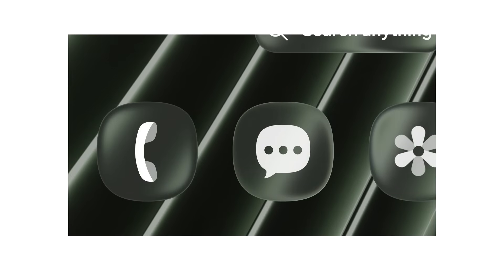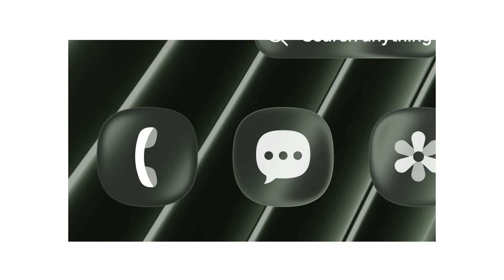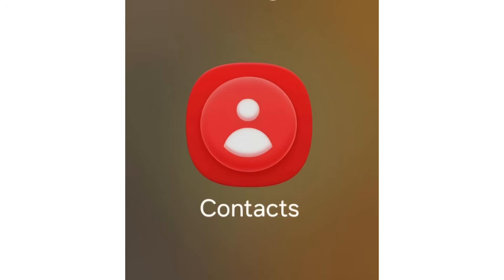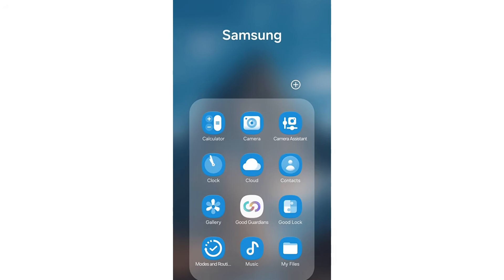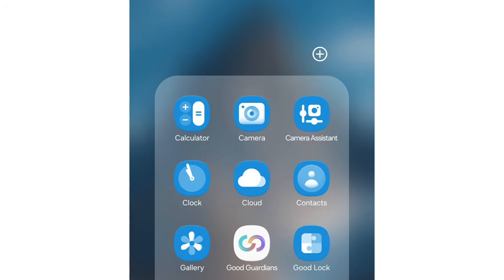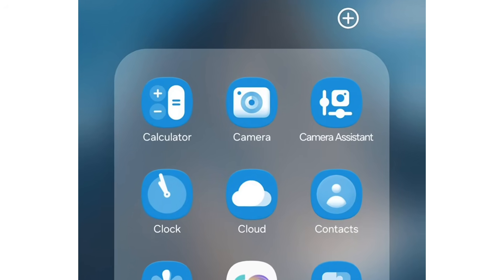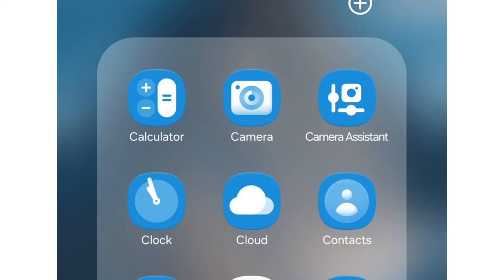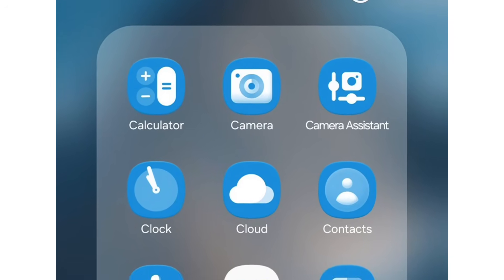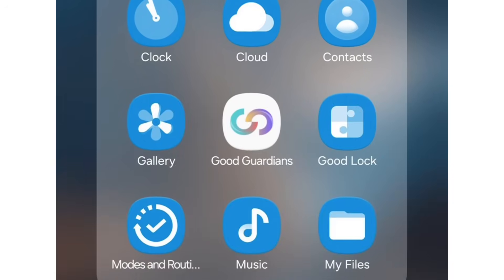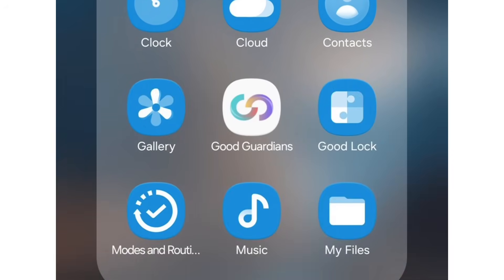Samsung appears to be reimagining the app icons entirely. In the latest One UI 8.5 internal build, the company has added a subtle glass-like overlay effect to its app icons, creating a cleaner and more intuitive appearance. The icons now reflect light more naturally. Though this design isn't final yet, it already gives off a premium vibe.